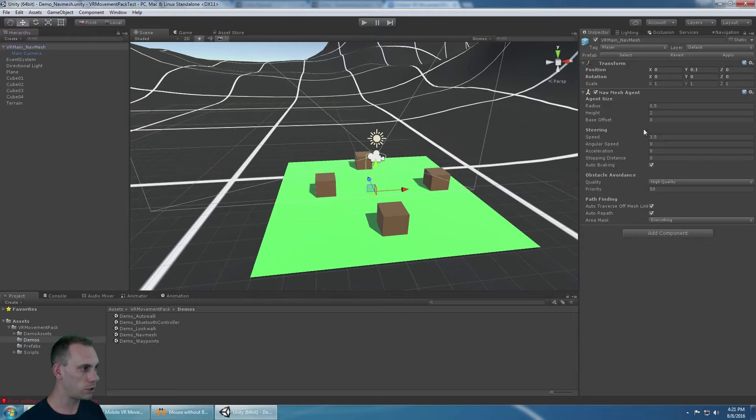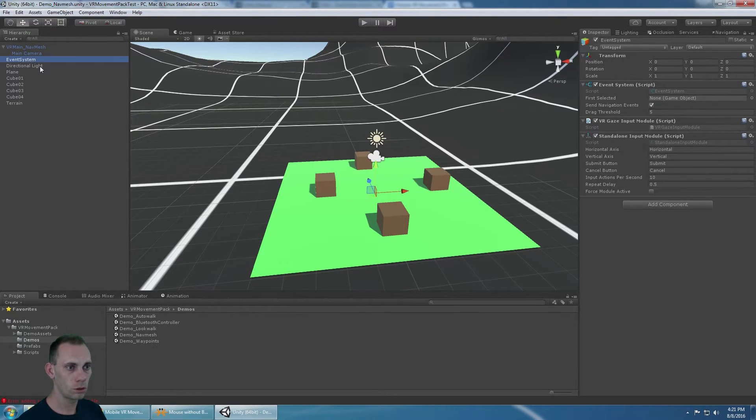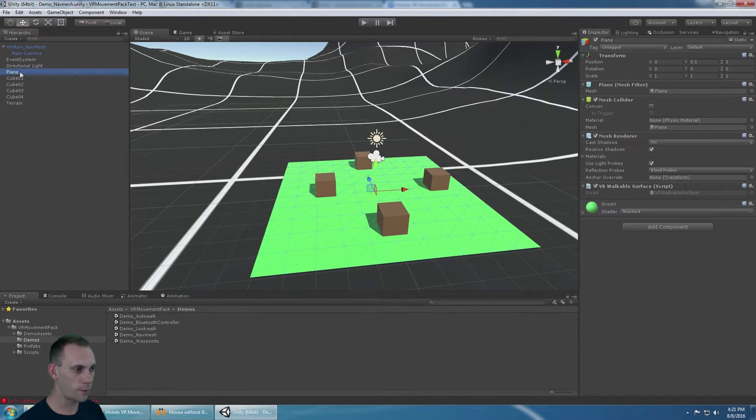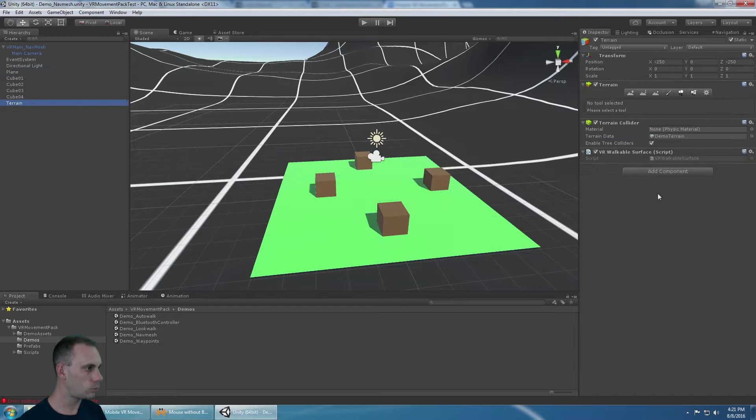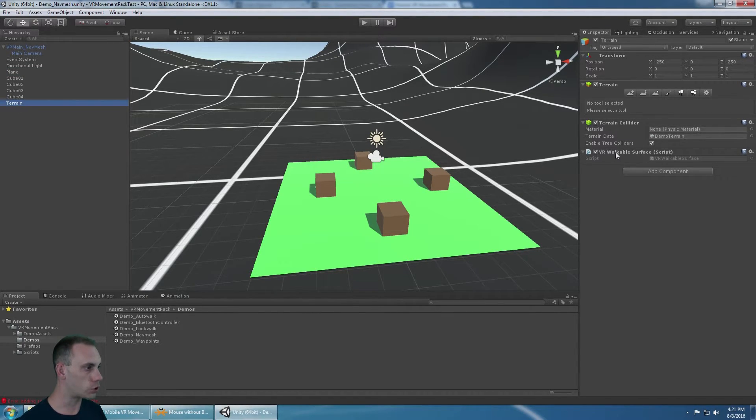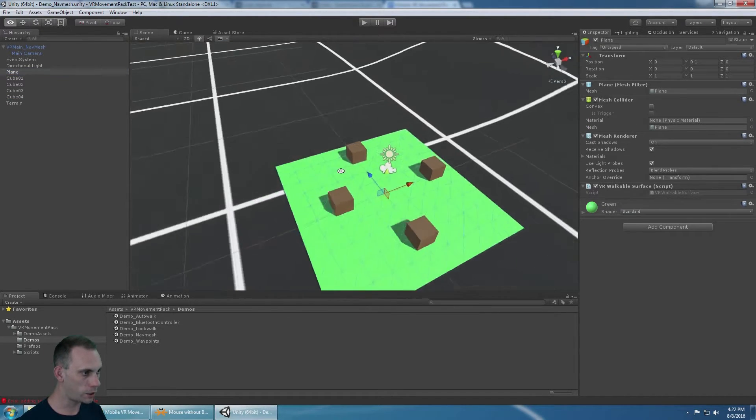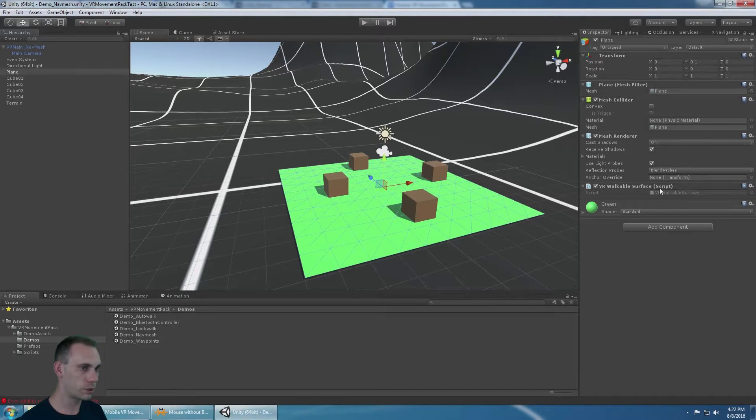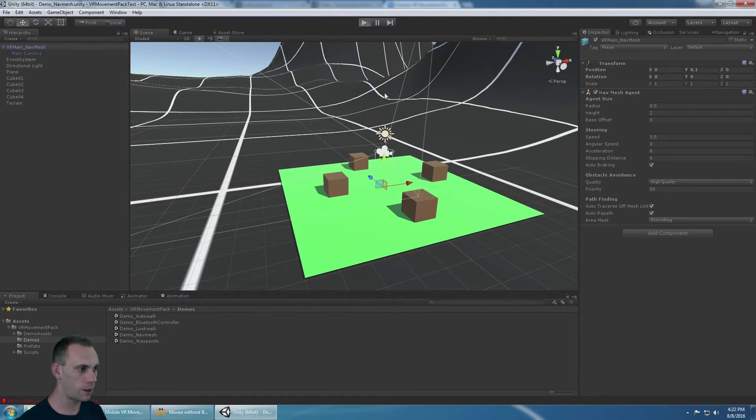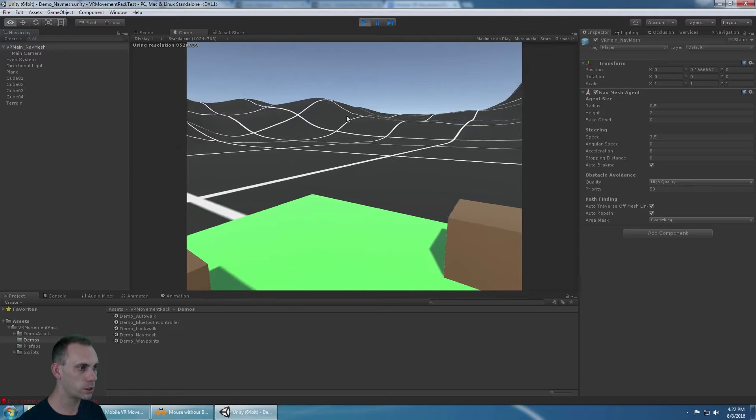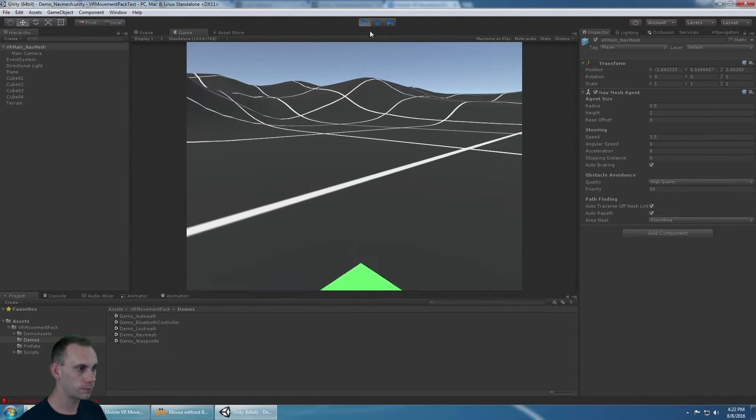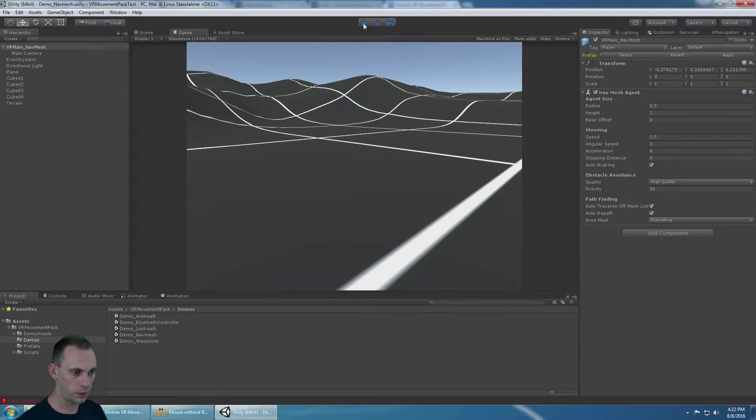You need to have that Nav Mesh Agent, the Event System, and the terrain, or the plane for example, that we can walk on. You need to make sure it has a collider, and then add the VR walkable surface script to that. The plane, because I can walk on that, needs to have the VR walkable surface. Other than that, everything's set up out of the box, and it just works.